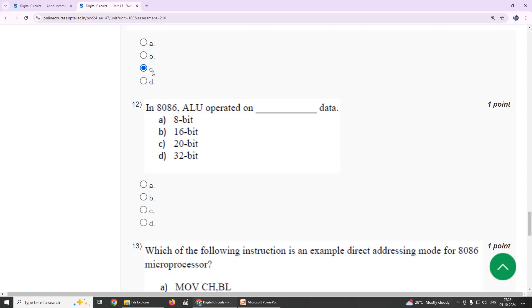Twelfth: in 8086 ALU operated on - our suggestion is option C.